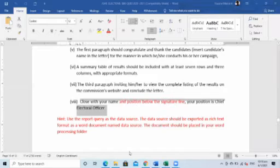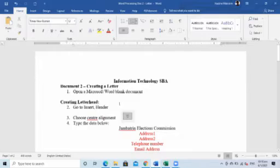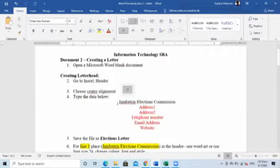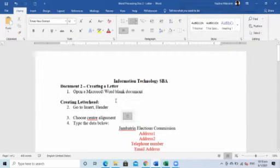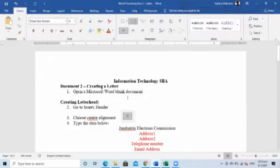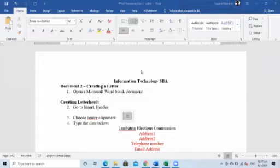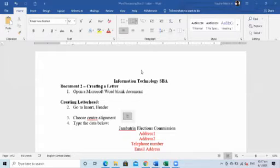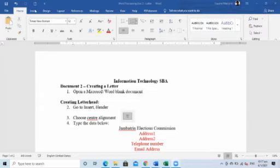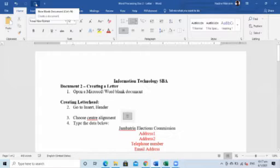So let's go to the other document now. We are going to be doing the letter together — I need you to go to Microsoft Word so we can create this letter together. We are creating document two, which is the letter in Microsoft Word. Step one says open a Microsoft Word blank document. So let me do it with you — I'll be going back and forth. I'll open a blank document.